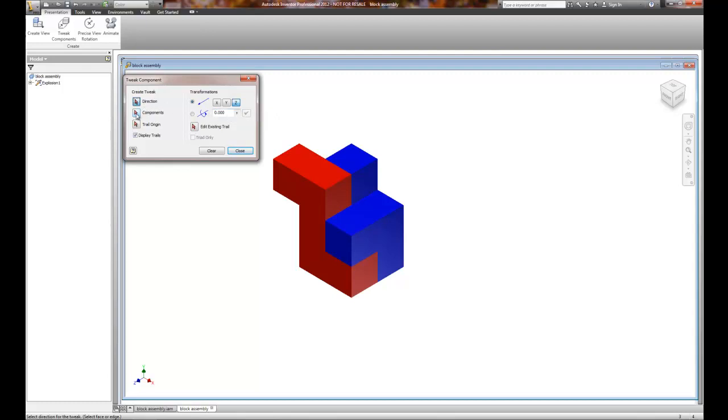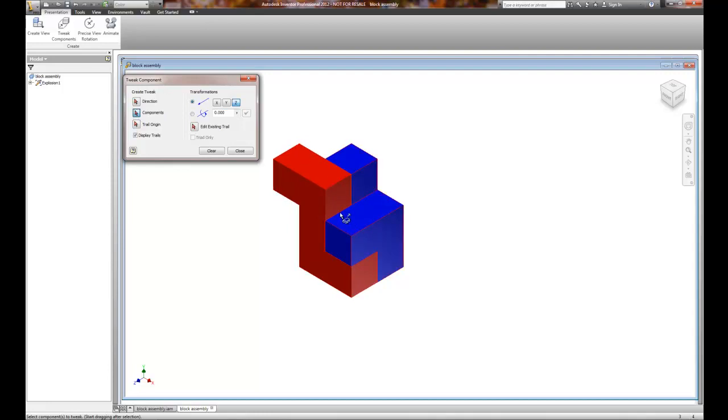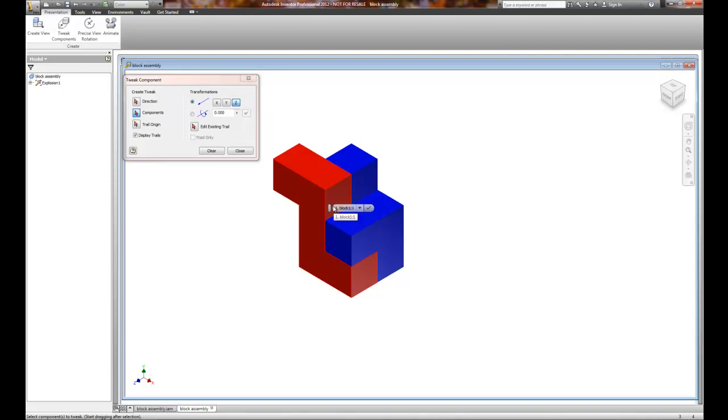So the first thing that I'm going to do is select the components. I know it's not the first one on the list, but I always found that selecting the components first makes it easier than selecting the direction first. A couple of tips on selecting components. Select the components out on the outer edge. Do not try to pick them in the middle because what will happen is that you will select both components at one time or select more than one component. And when you try to move it, it's like, oh, no, I didn't want to do that.